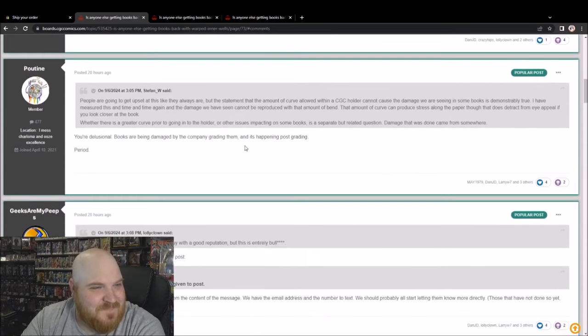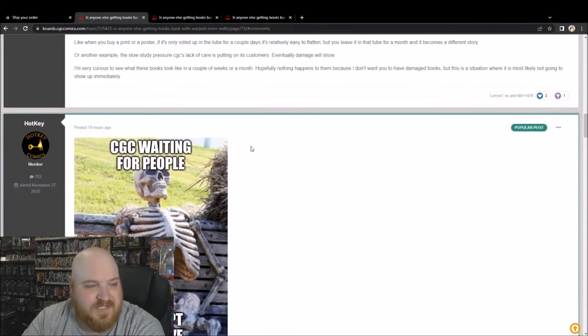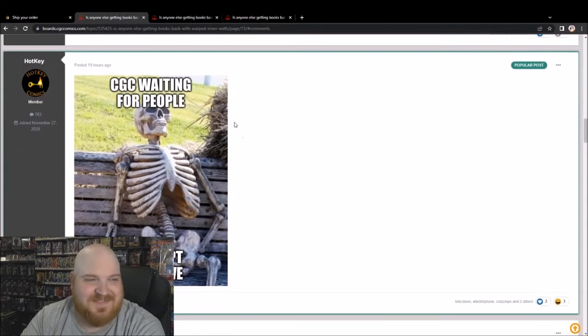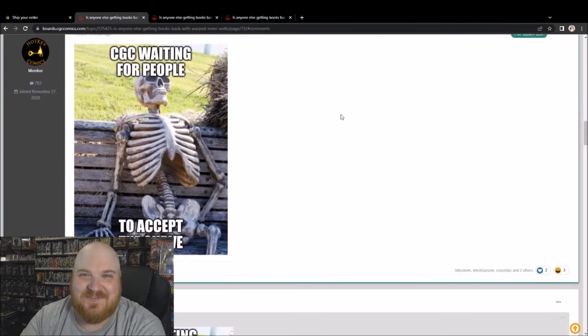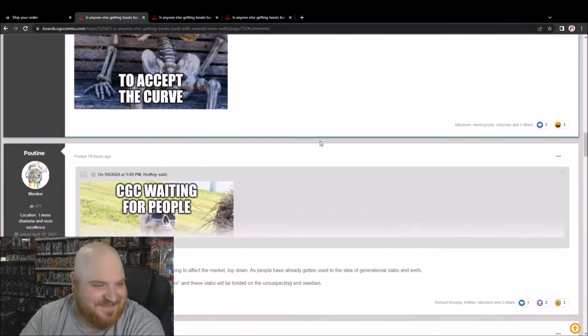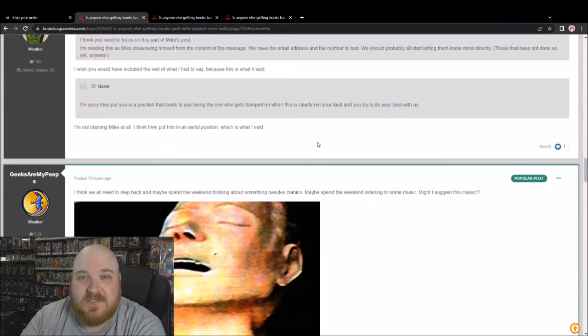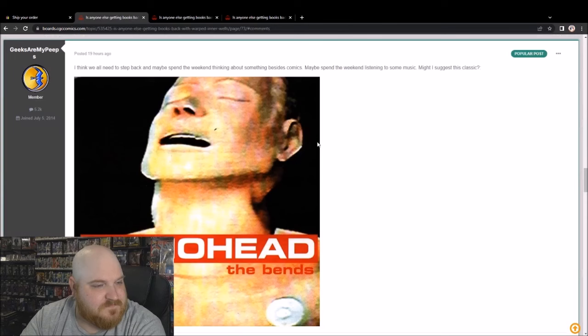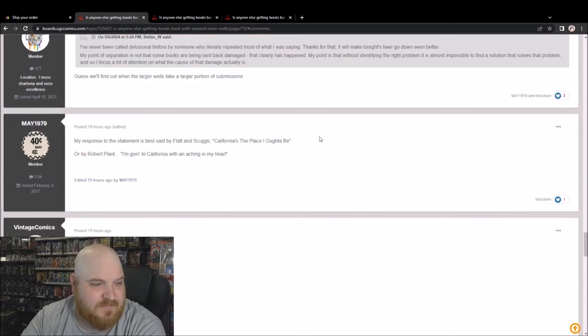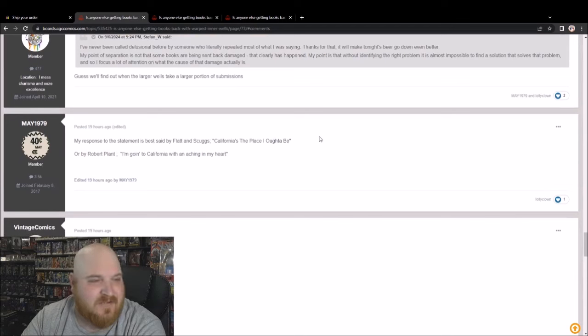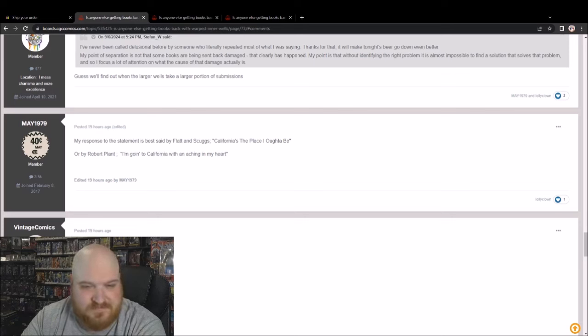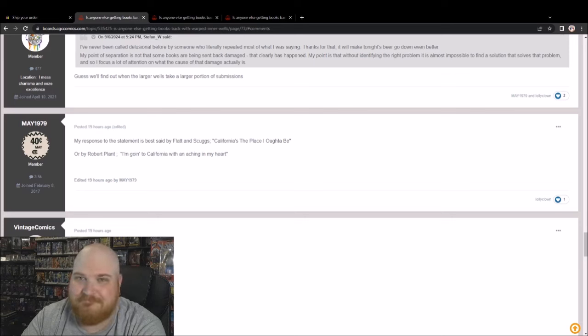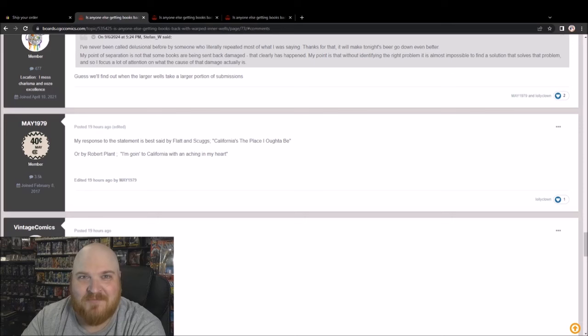That definitely, this is worth a read. CGC waiting for people to accept the curve. I'm not accepting it and I'm gonna keep fighting them. I'm not completely caught up, I have not gotten caught up with what's been posted today, but that gives you a bit of a rundown on the whole situation. Not happy. It's great they're not going to use those inner wells anymore, but if you're not going to use them anymore, then you're admitting there's a problem because you know there's a problem.